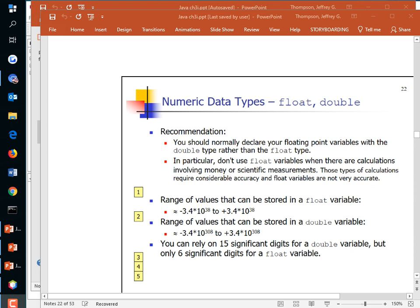Picking up where we left off, we were talking about floating point types. There's one called float and another called double. Stick to double — it's far more precise. You can have 15 significant digits as opposed to only six. A double can hold values up to 10 to the 308, whereas a float only goes up to 10 to the 38.